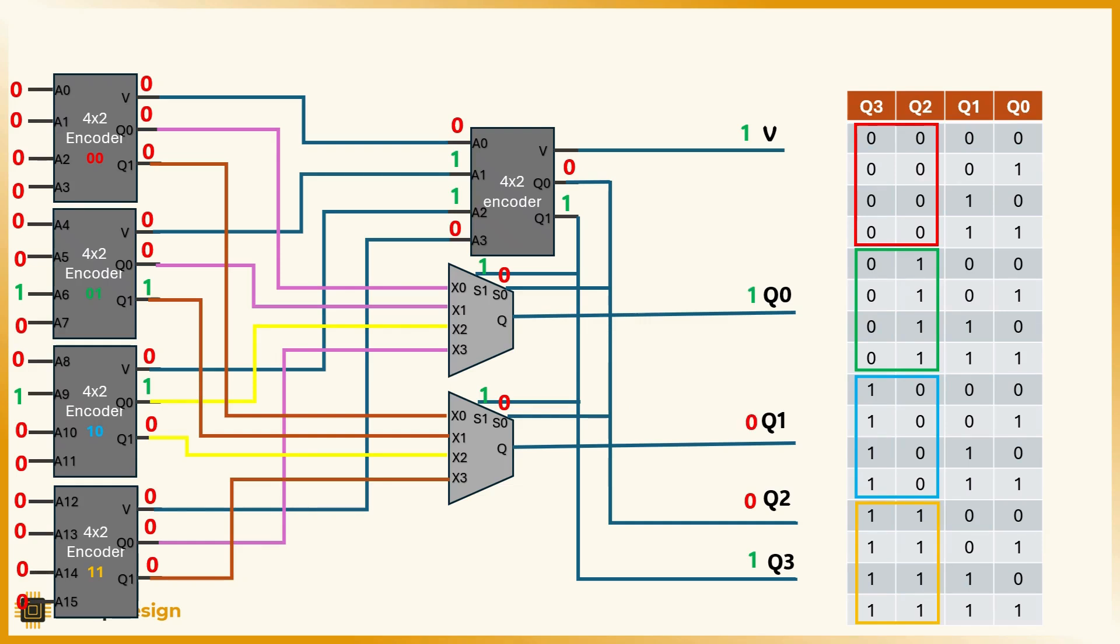We combine the two parts: q3, q2, 1, 0, group 2; q1, q0, 0, 1, the second bit within the group. Together we get 1, 0, 0, 1.